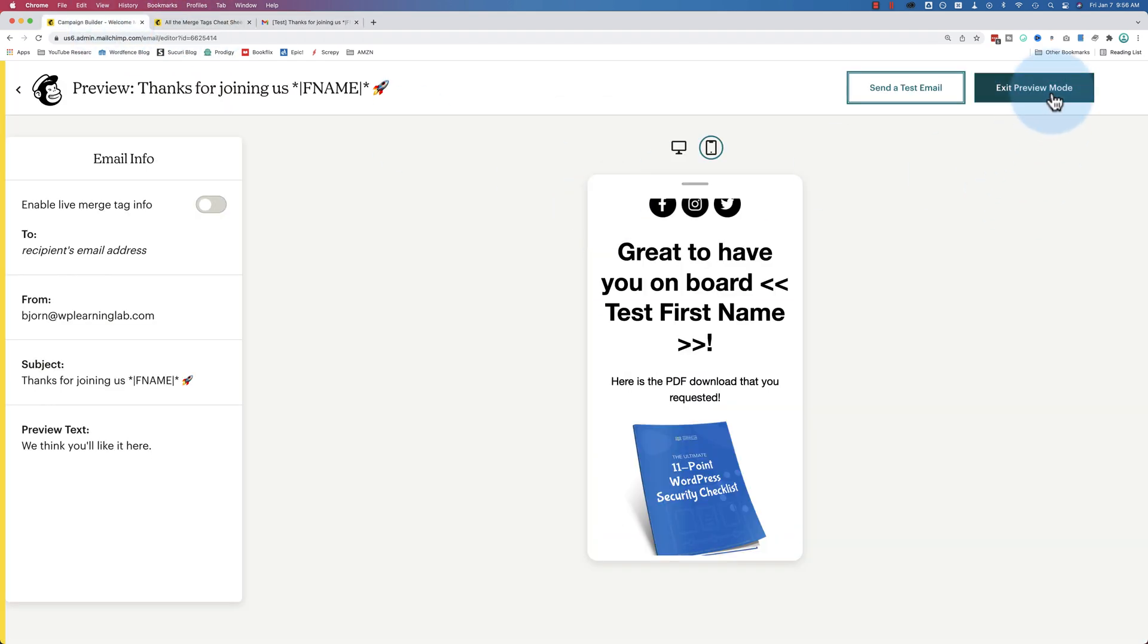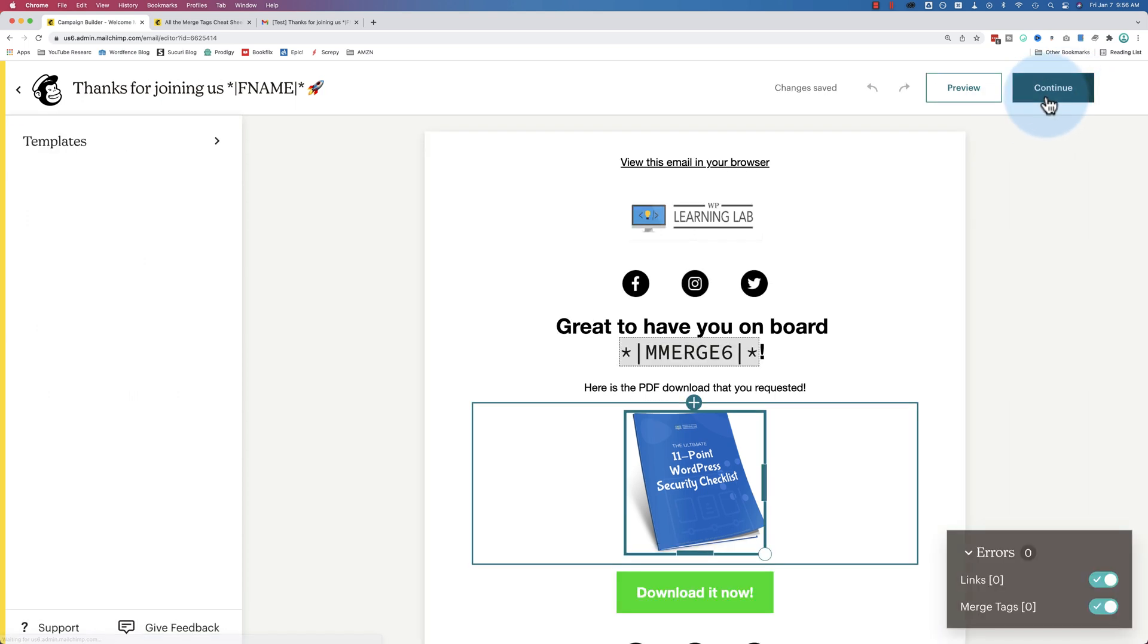Now if we come back to here, we are going to exit preview mode. Don't click back because that will take you back out of the campaign editor. Click on exit preview mode.